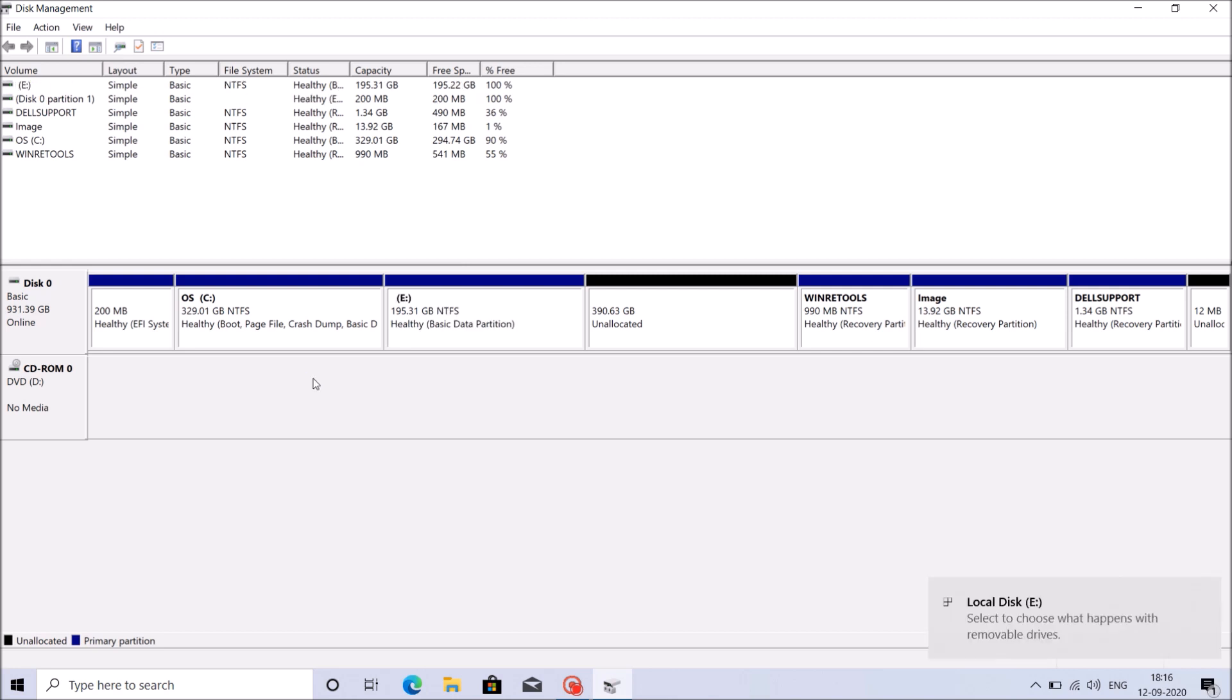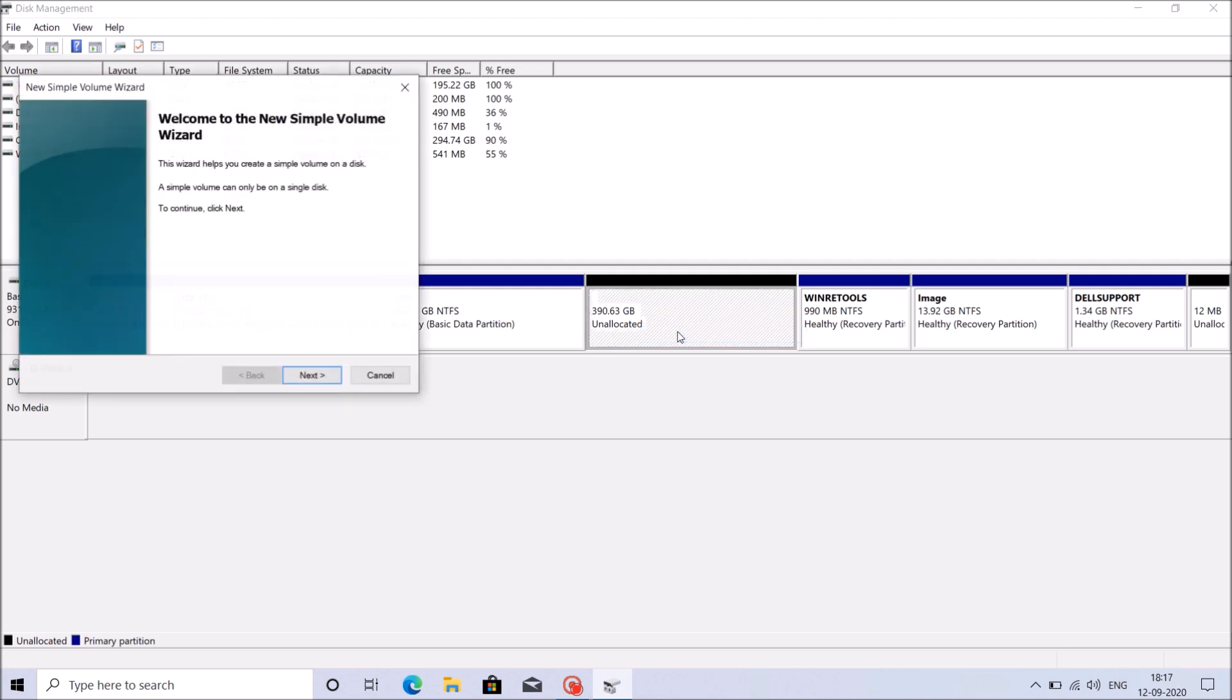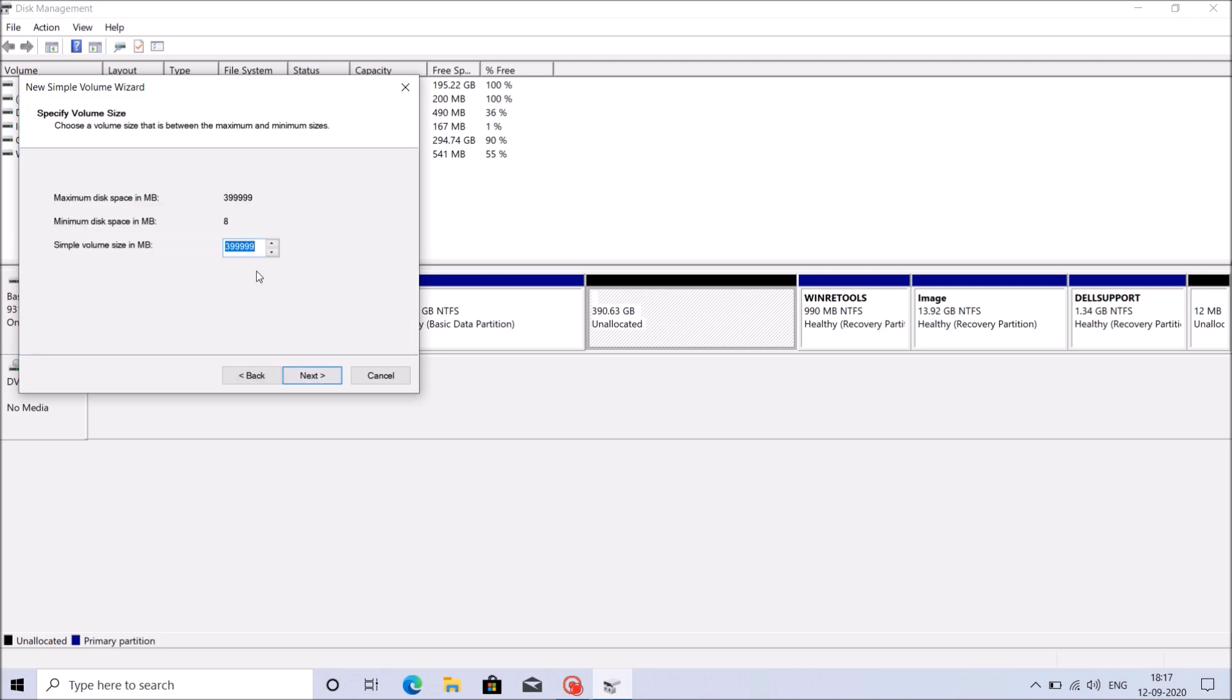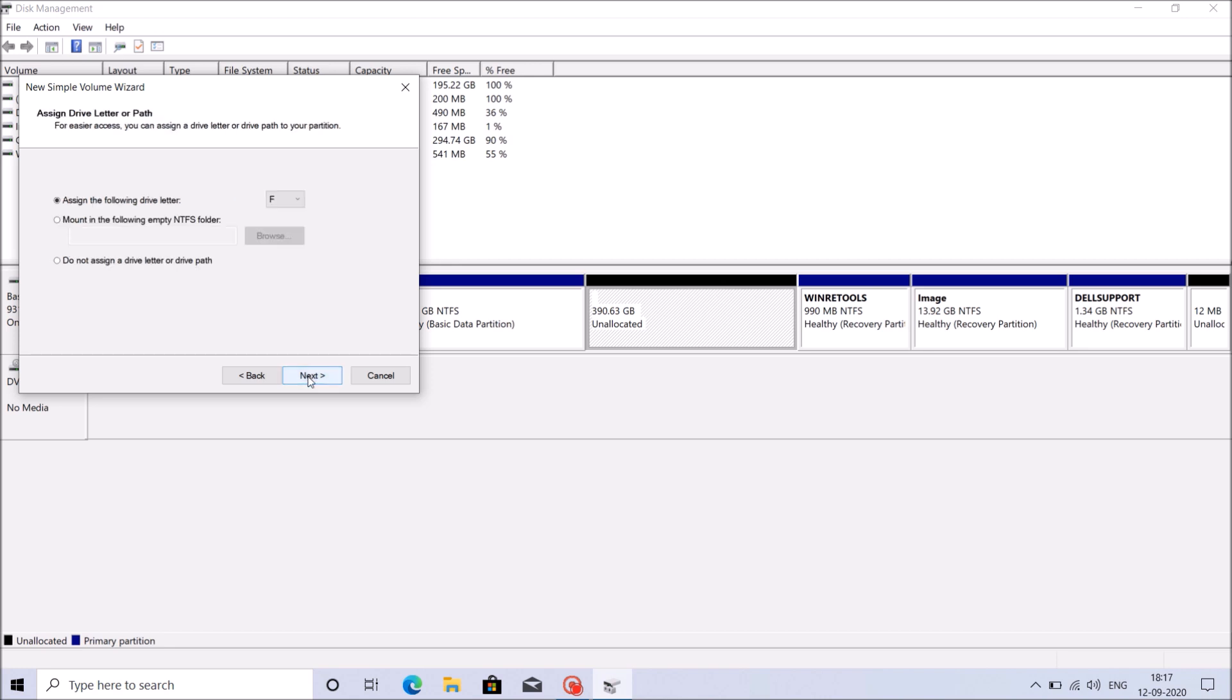And now we have around 400GB as unallocated storage volume. So right click here. From this option, click the first one. In this window, click next. And now enter the volume of the new drive which you are going to create next. So I am going to create the next one also of 200GB.